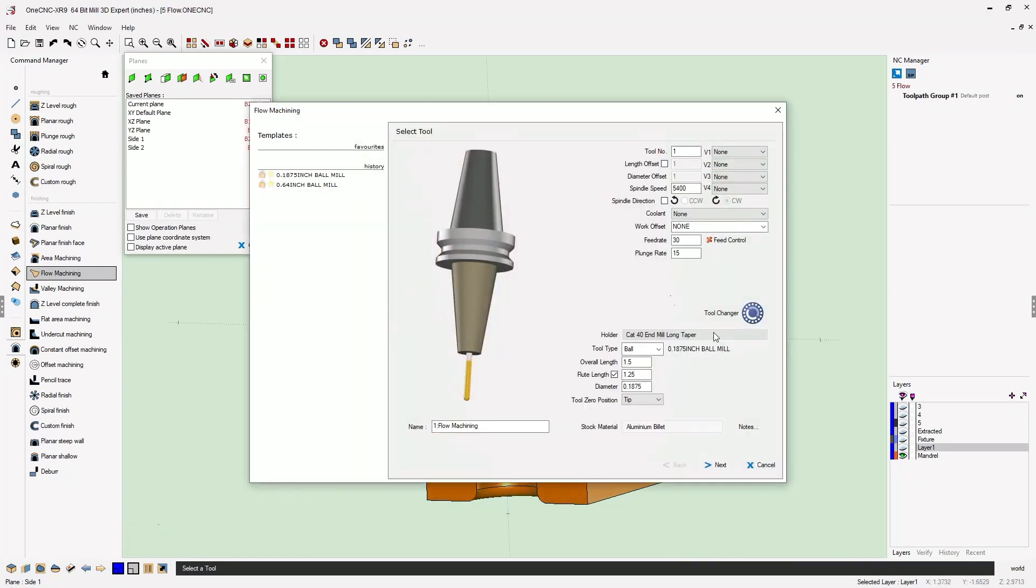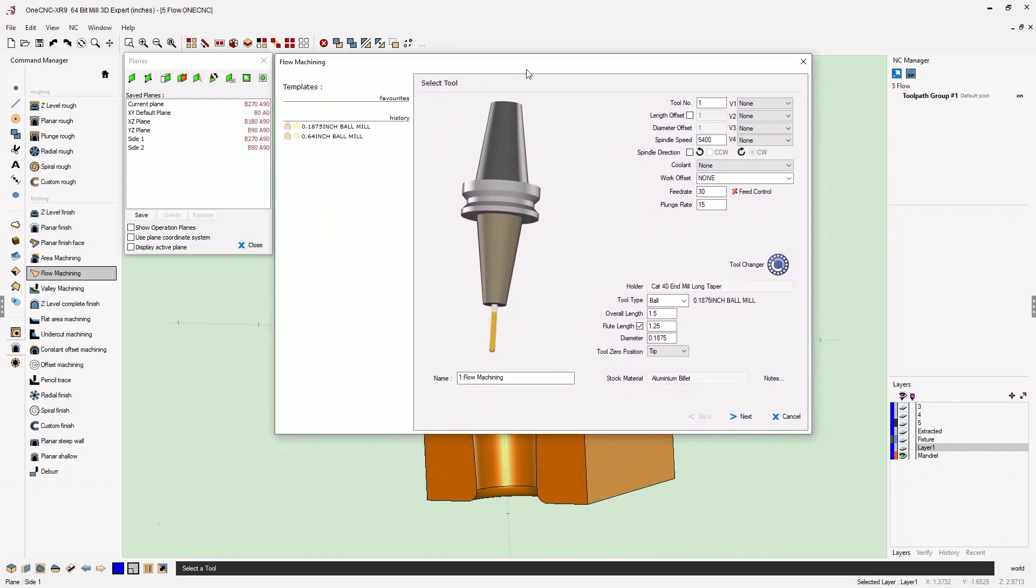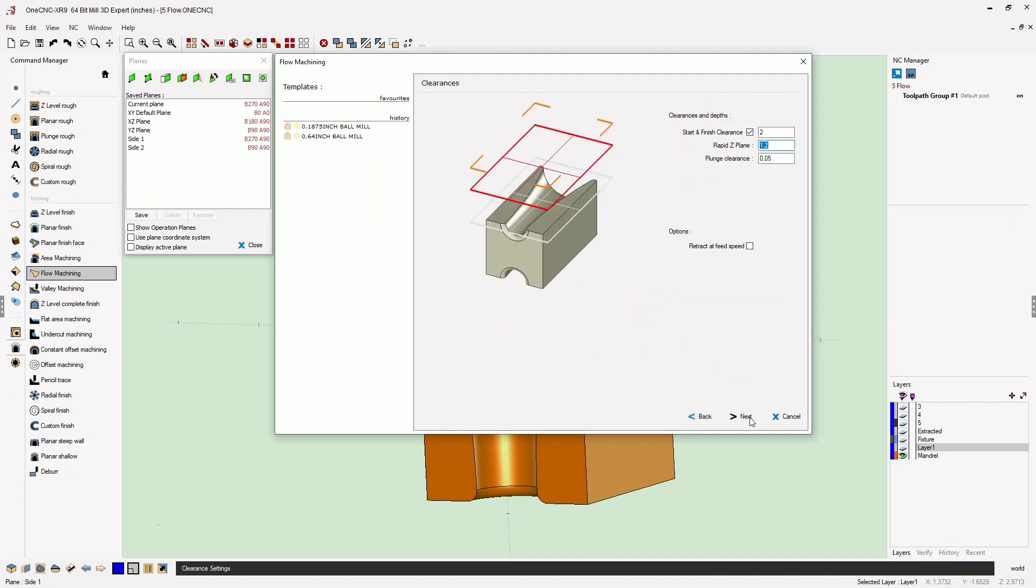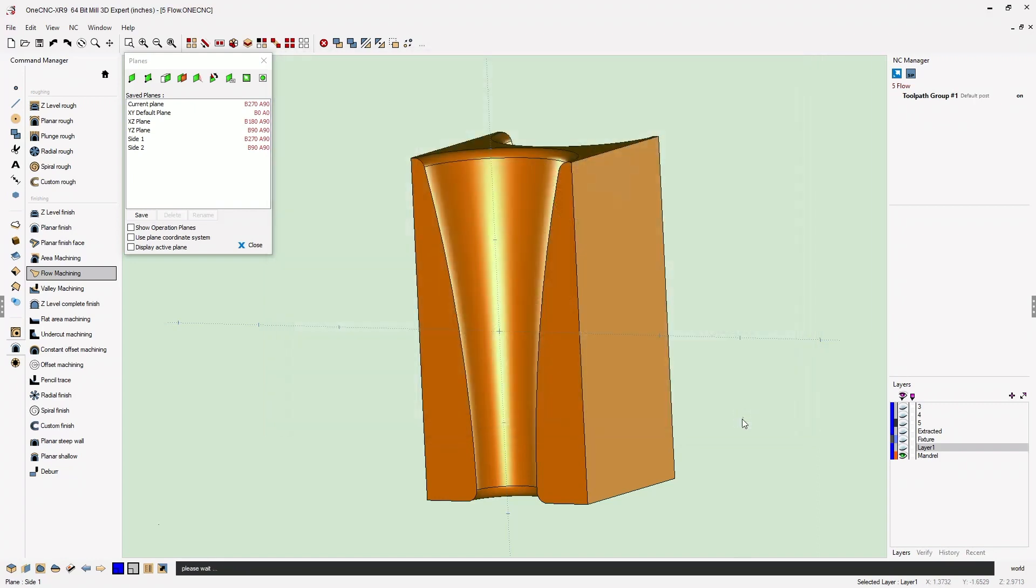Once we've done that, we can start to fill in our tool parameters. I'm happy with the speeds and feeds. We're using a 3/16th diameter ball end mill here. Our clearances look great. Have a step over of 30 thousands. We'll click finish and let 1CNC generate the toolpath.